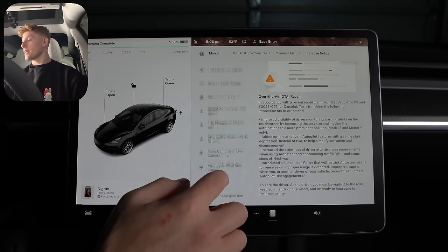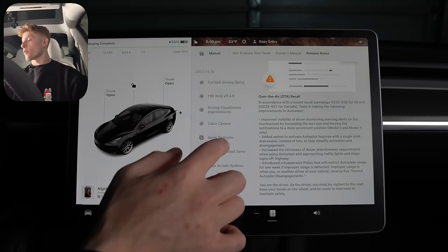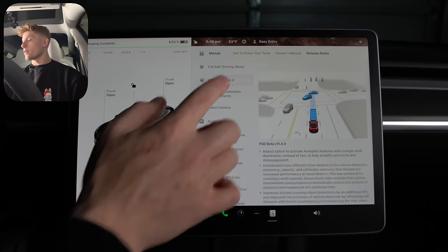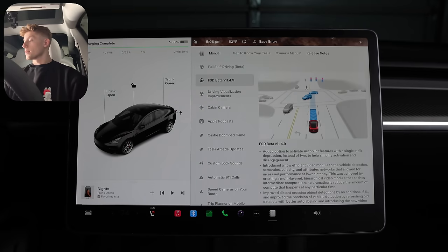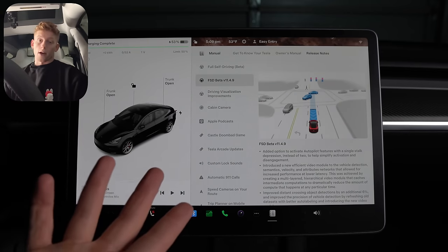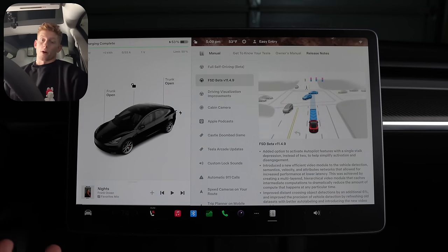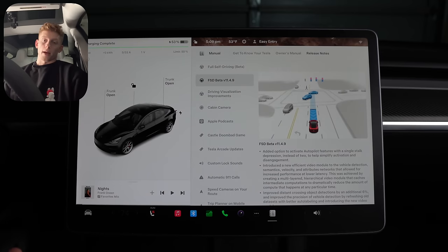Next up is FSD beta 11.4.9, which is something else entirely that we're just not going to talk about. And that's just because most people don't have FSD beta.